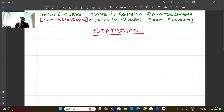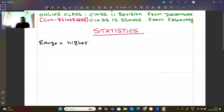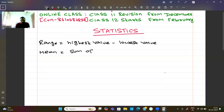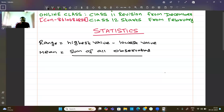Now, what do we know about range? Range is the highest value minus the lowest value. So the first formula: range equals highest value minus lowest value. Mean is sum of all observations divided by total number of observations.